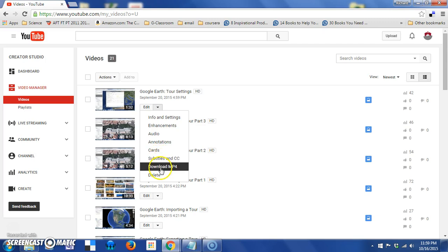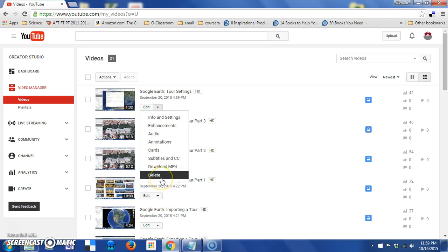And you also have this option to download the file as an mp4. Now, be aware that YouTube does have restrictions on how many you can download. I believe it's five videos in a single day. So, if you had more than that to download from your site, you'd have to stretch it out over a couple of days. This is also another location where I could delete a video if I no longer wanted it.